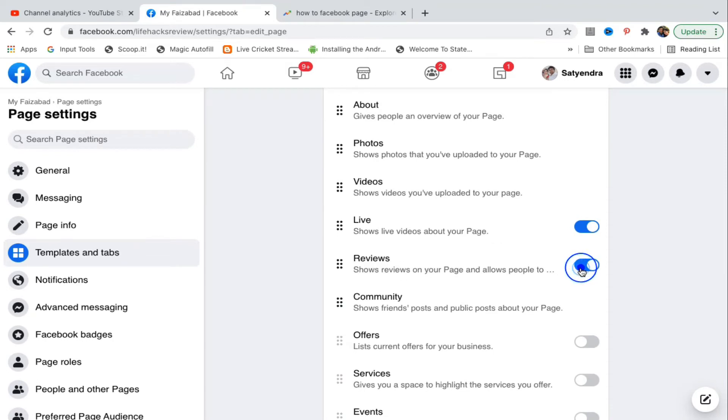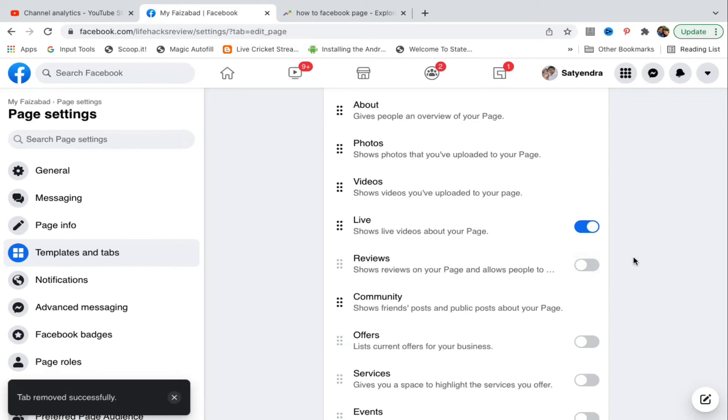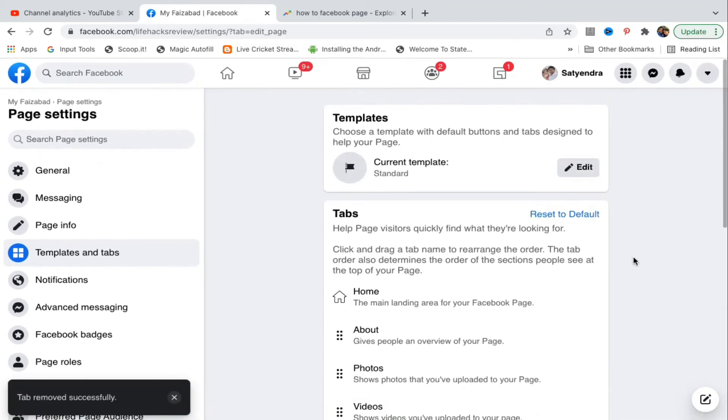You need to simply turn this off just like this. Alright, tab removed successfully. So this is how you can simply turn off the reviews tab on your Facebook page. So thank you for watching the video, please like and subscribe to my channel. Thank you.